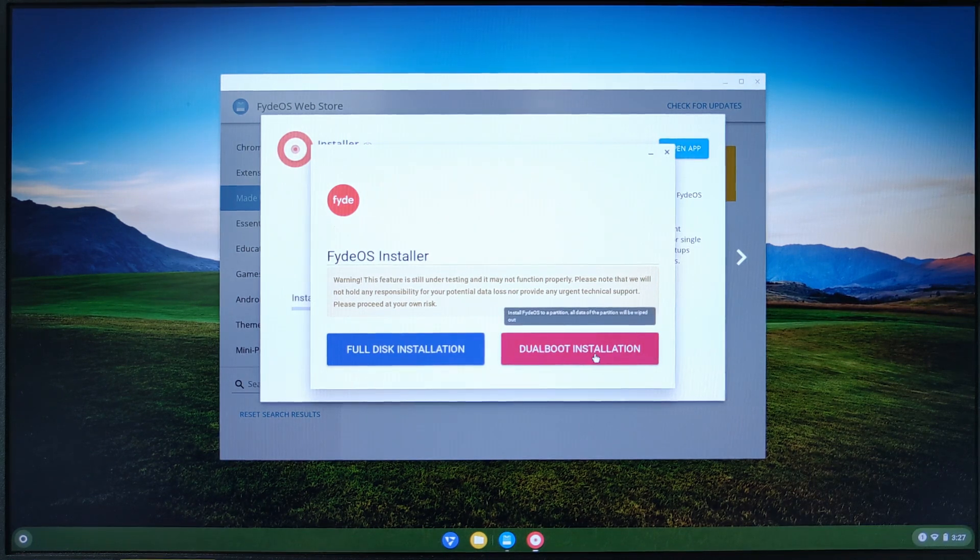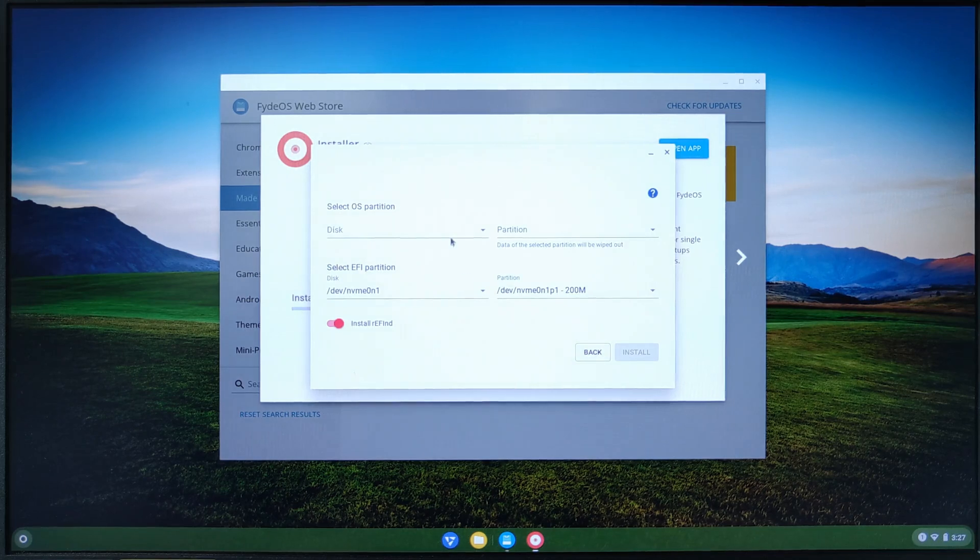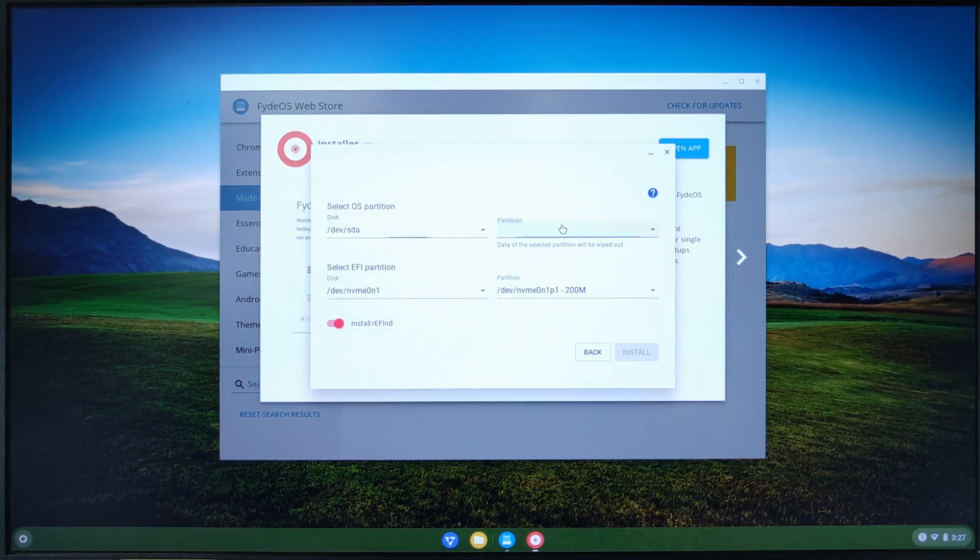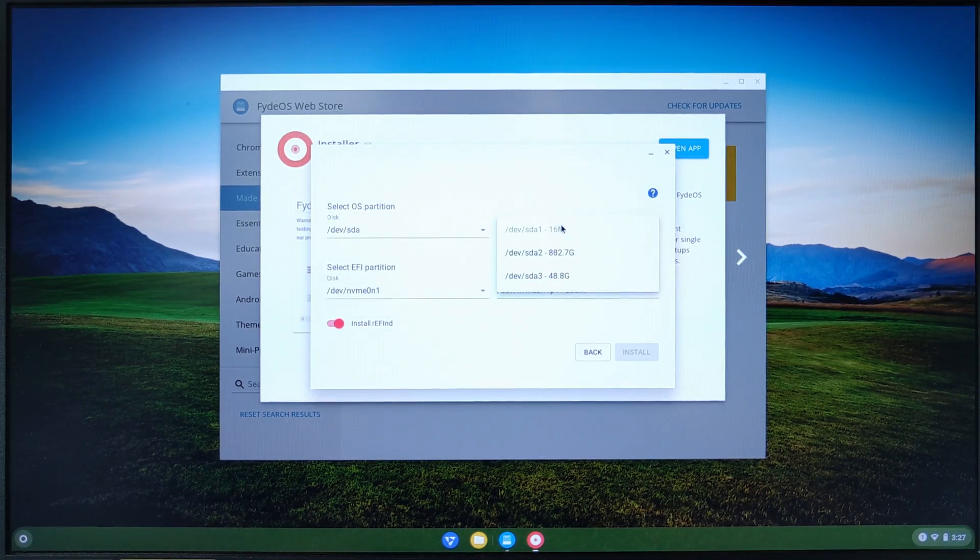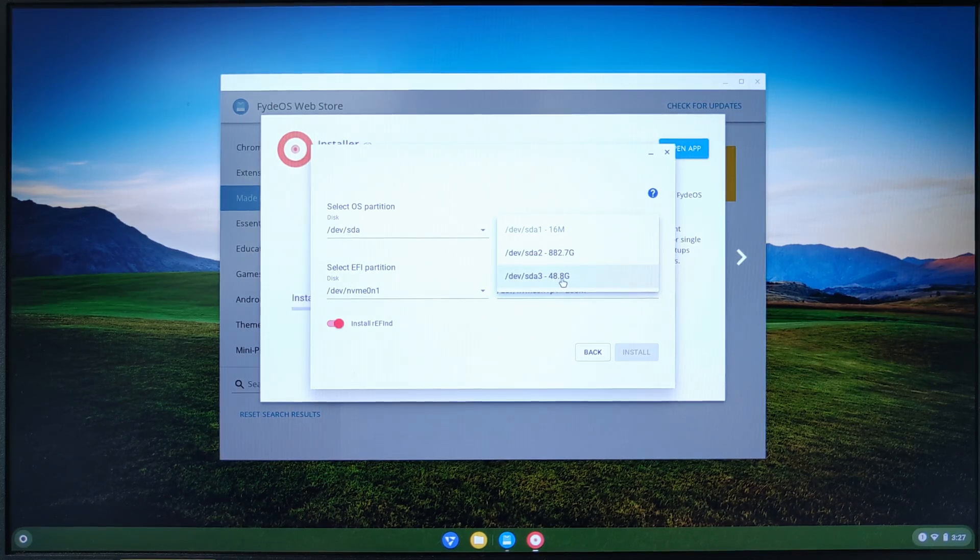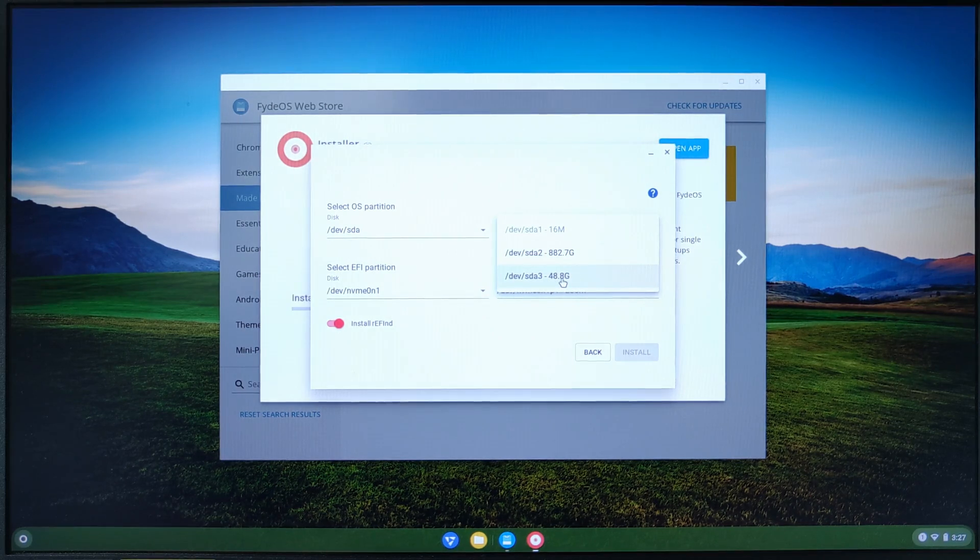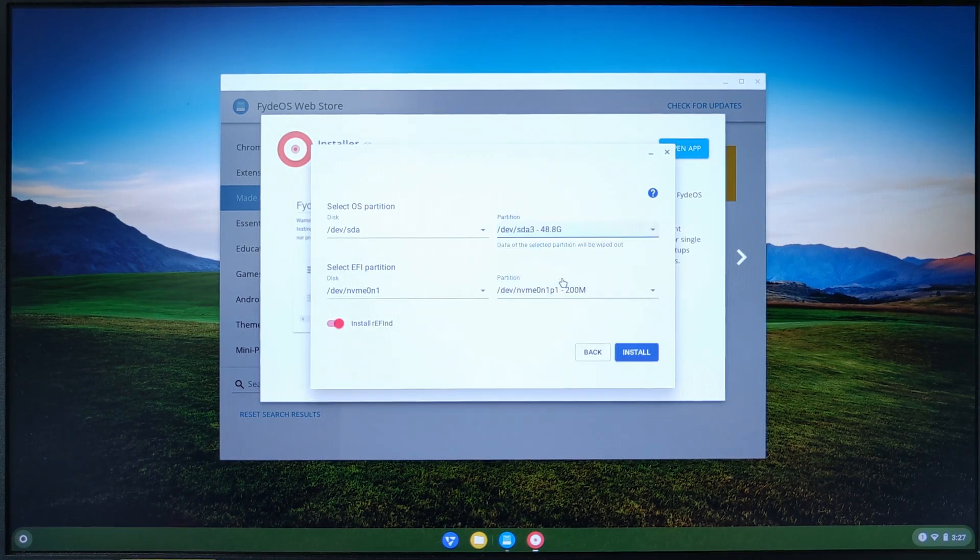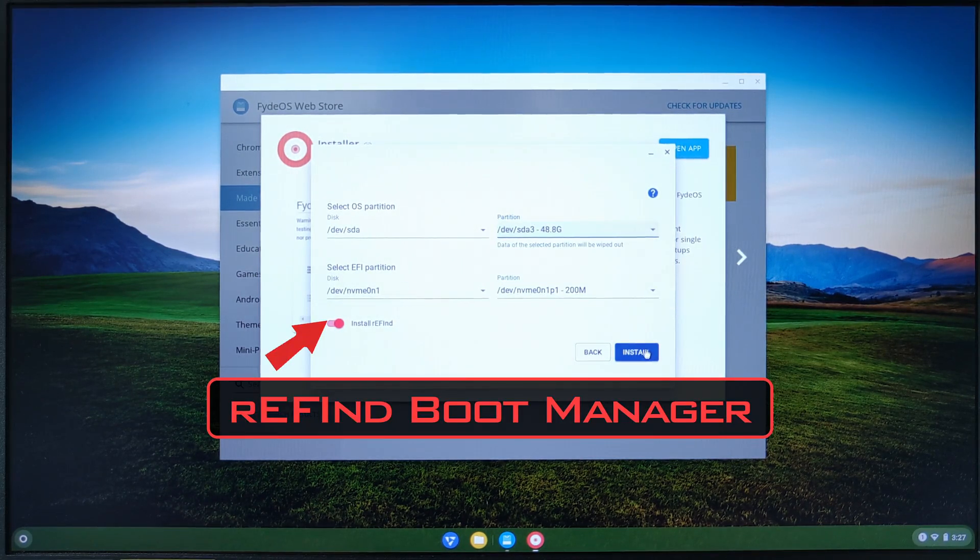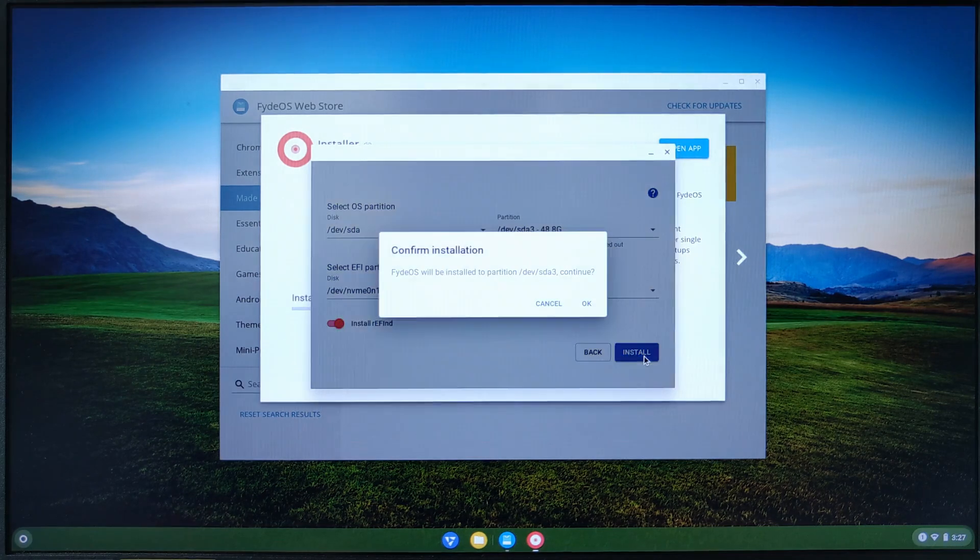Click on dual boot installation. Select the disk you chose to install FydeOS on and the partition you created for FydeOS. You will not see the name of the partition, but you should recognize it by its size. Leave the EFI partition how it is, make sure that the install refine boot manager is selected, and click install.